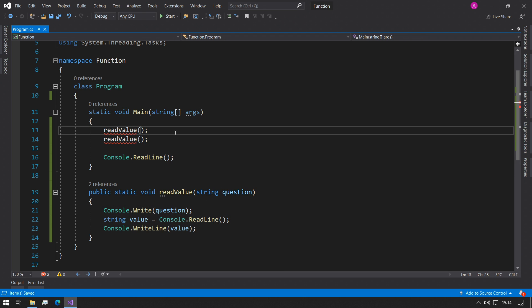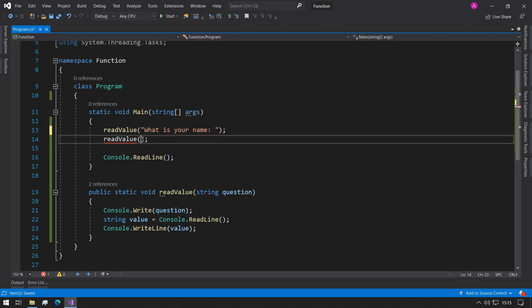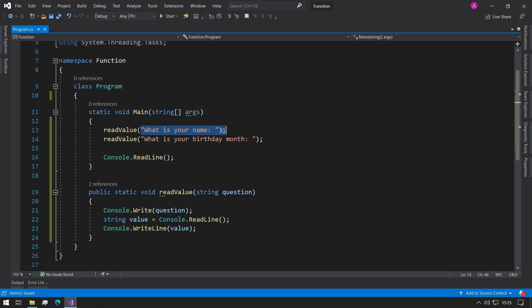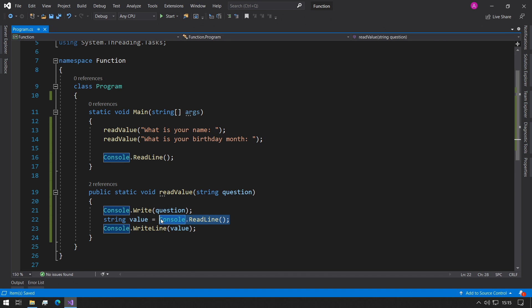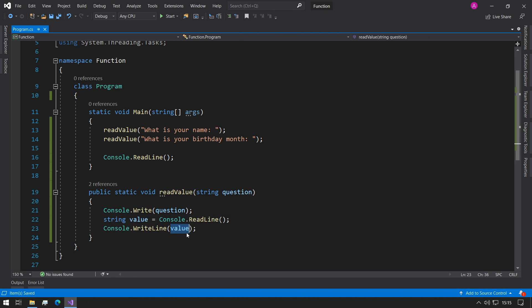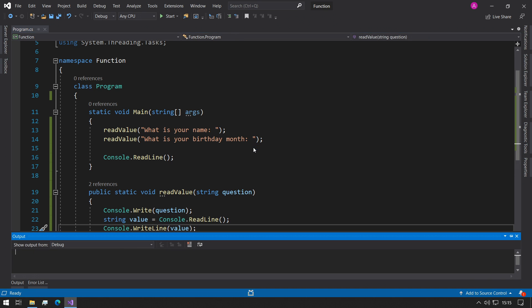So now what we can do is in these function calls we can open the speech marks and say what is your name. And in the next one what is your birthday month. So now we have a function called readValue and it passes in a static string which gets overridden here and then gets placed into here. Then we store the output from the console into a string value and then we print that value to the screen. So now let's try and run this program.